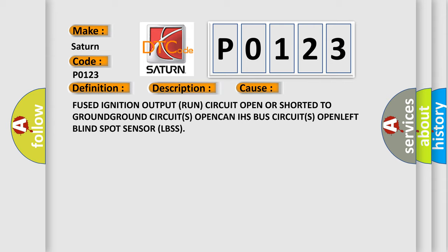CAN/IHS Bus circuits open. Left Blind Spot Sensor (LBSS).